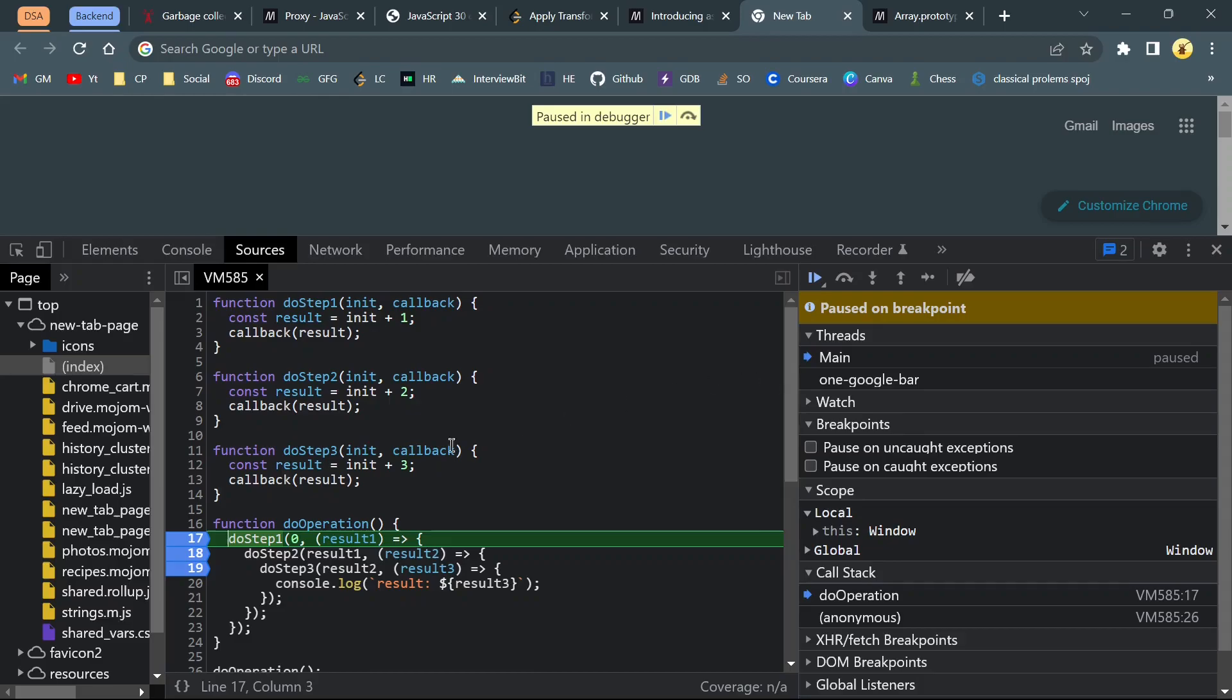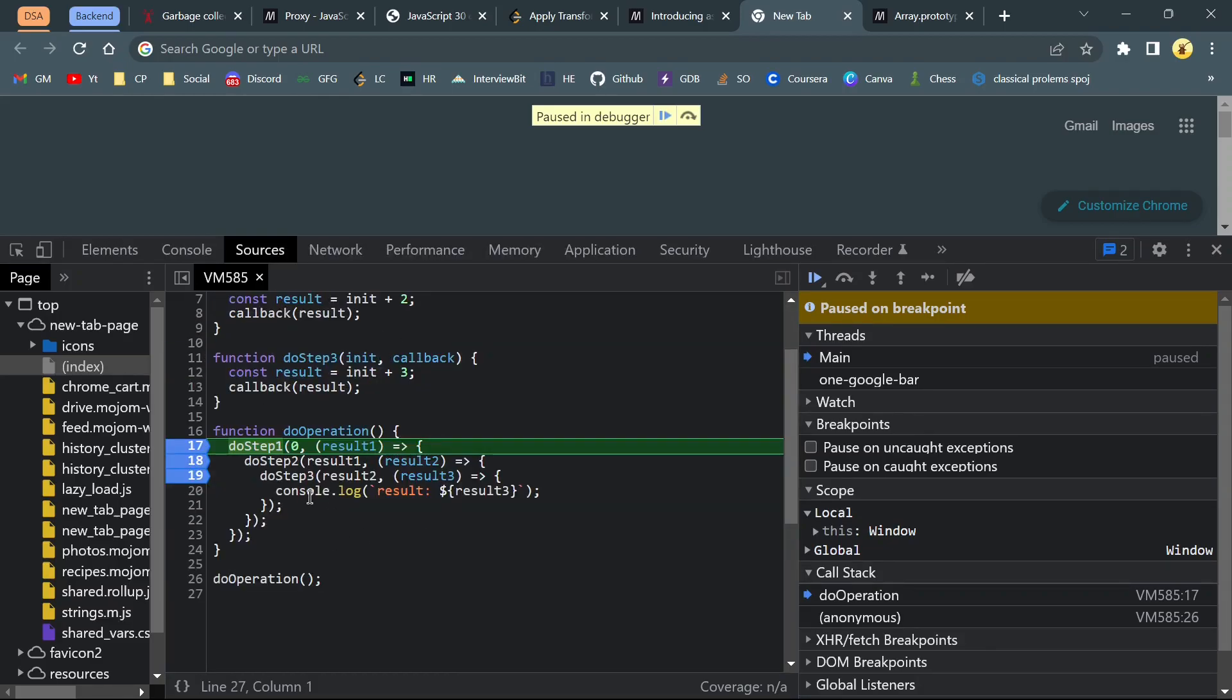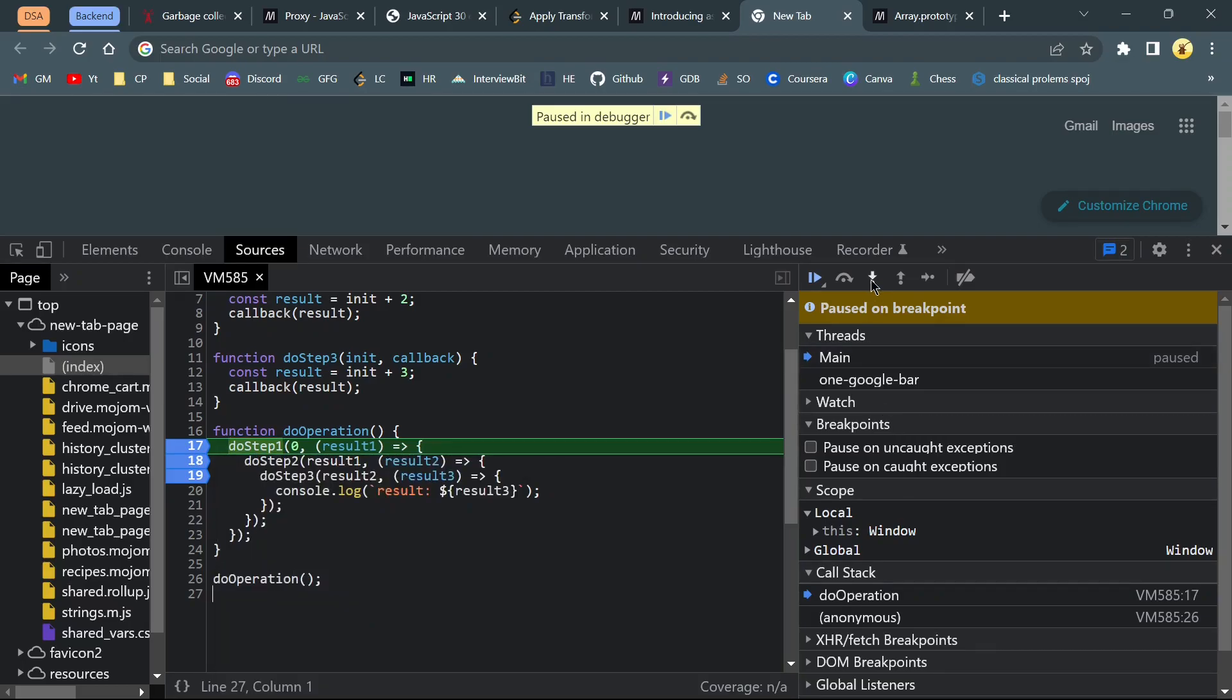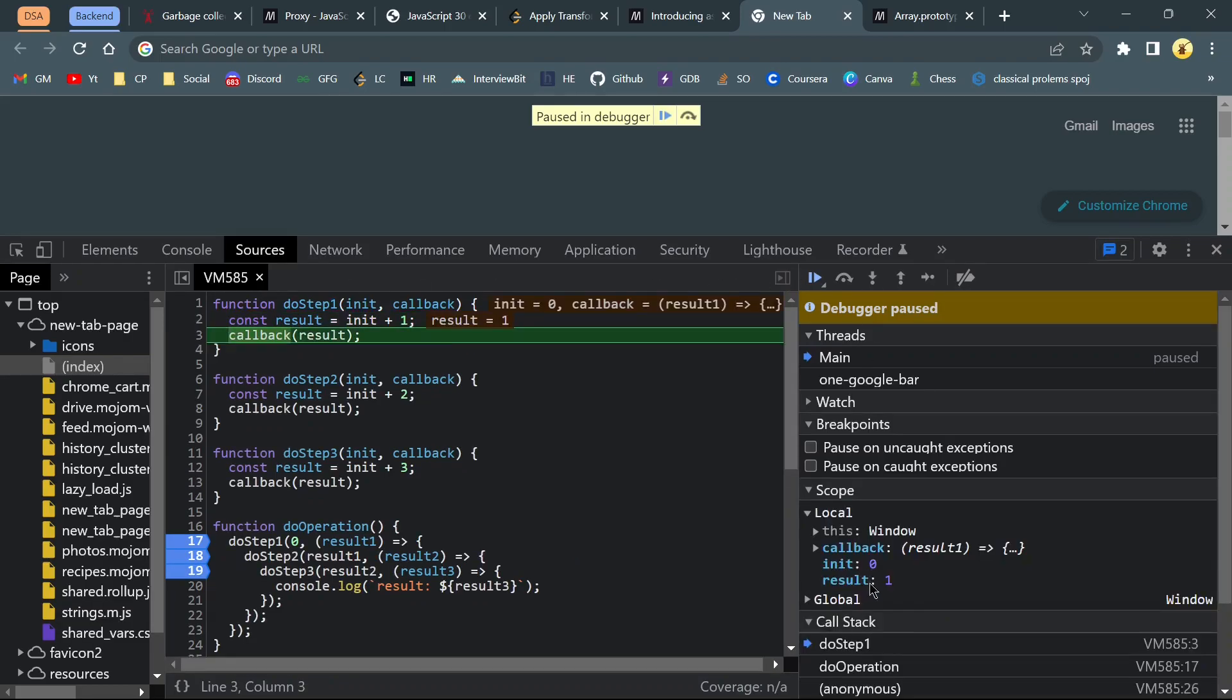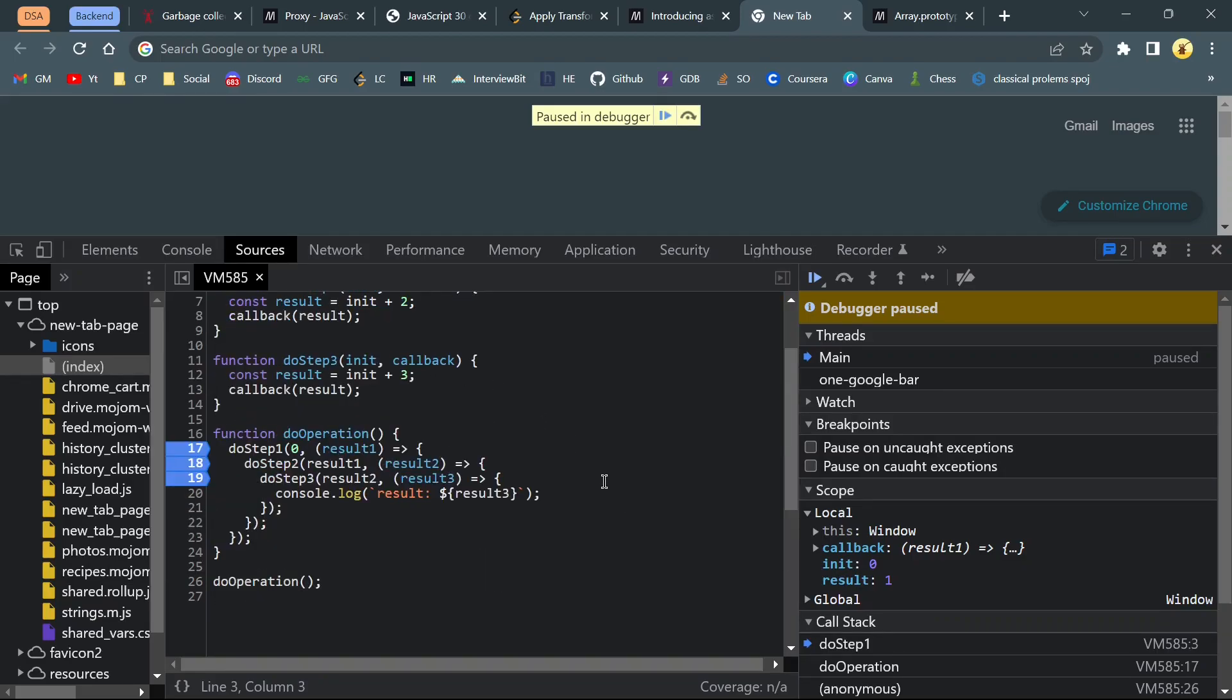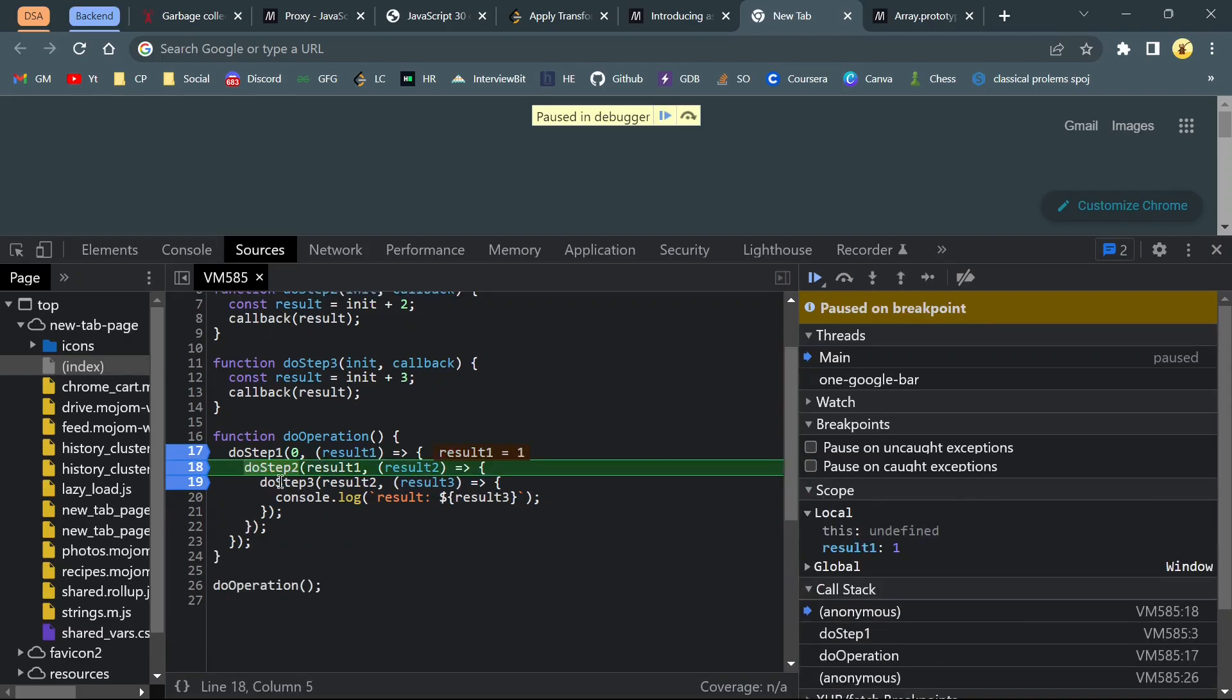After calling doOperation function, we are at doStep1. Now dive into it. Result is undefined initially, and after execution of this, result should be 0 plus 1. So result is 1, and now result will be passed to the callback function. In this case, our callback function is this function. Now dive into it. Now result is 1 and doStep2.